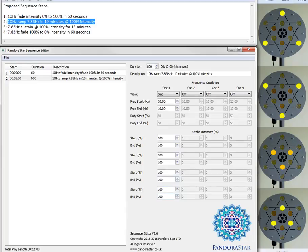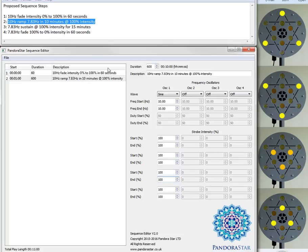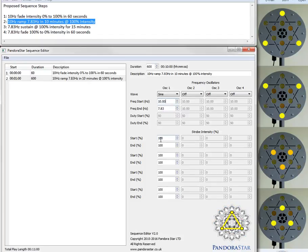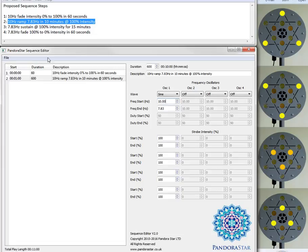Okay there you go. And again for step number 3. Oh sorry that's not quite right. So this one was 10 Hz ramped to 7.83 Hz. So the end frequency is 7.83 Hz. So it's ramping from 10 into a Schumann resonance with intensity at 100%.